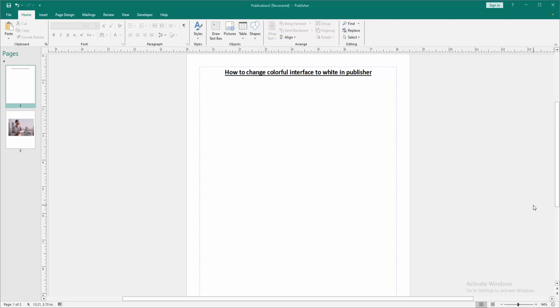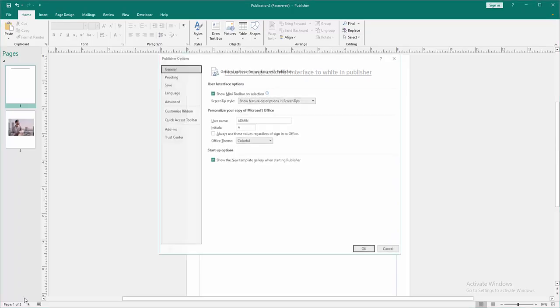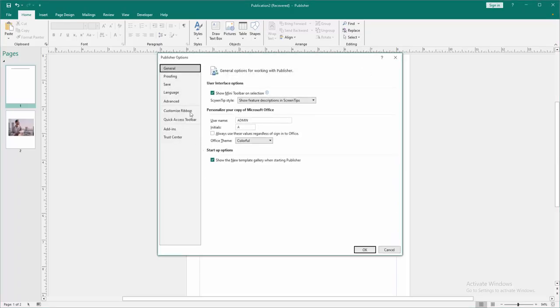First we have to open a Publisher document. Now we want to change colorful interface to white. Go to the File option, then go to the Options menu and we can see here the Office Theme. Then we select it.